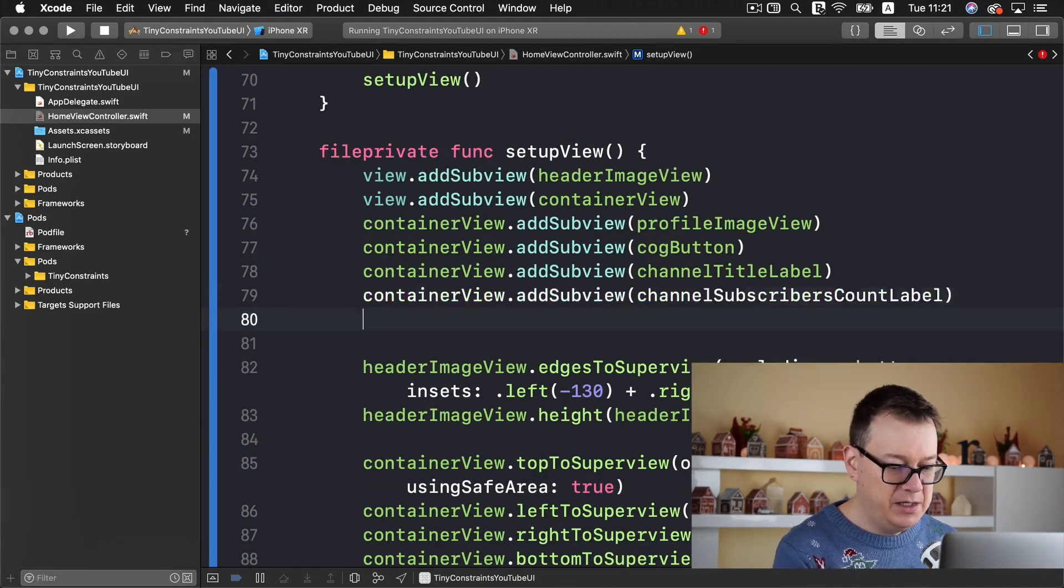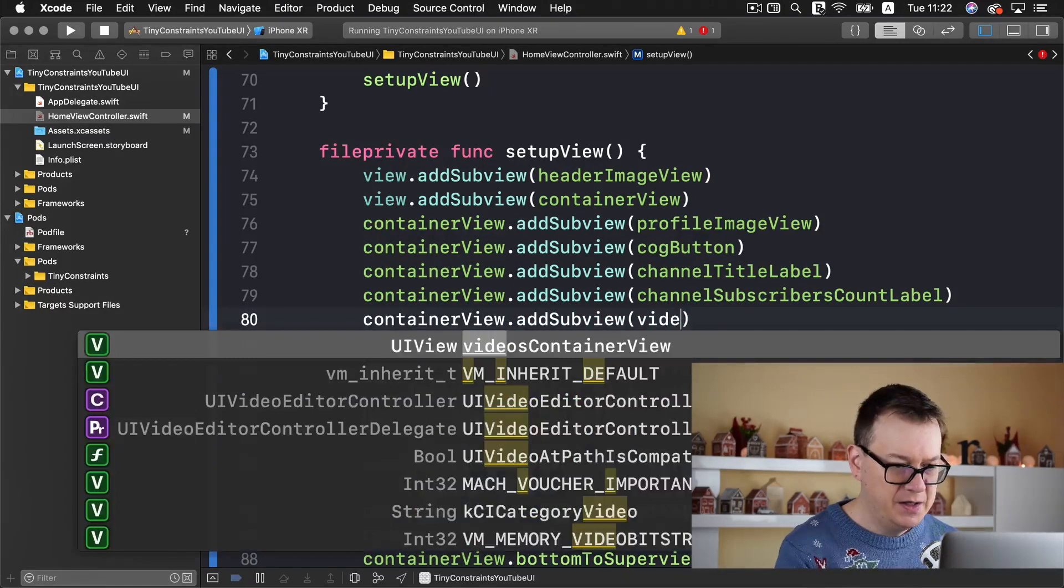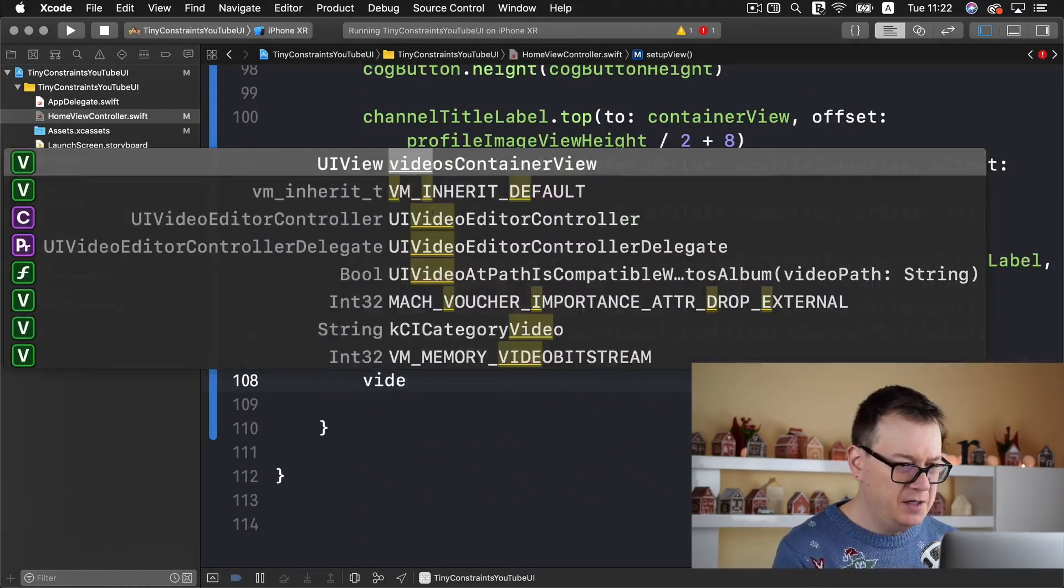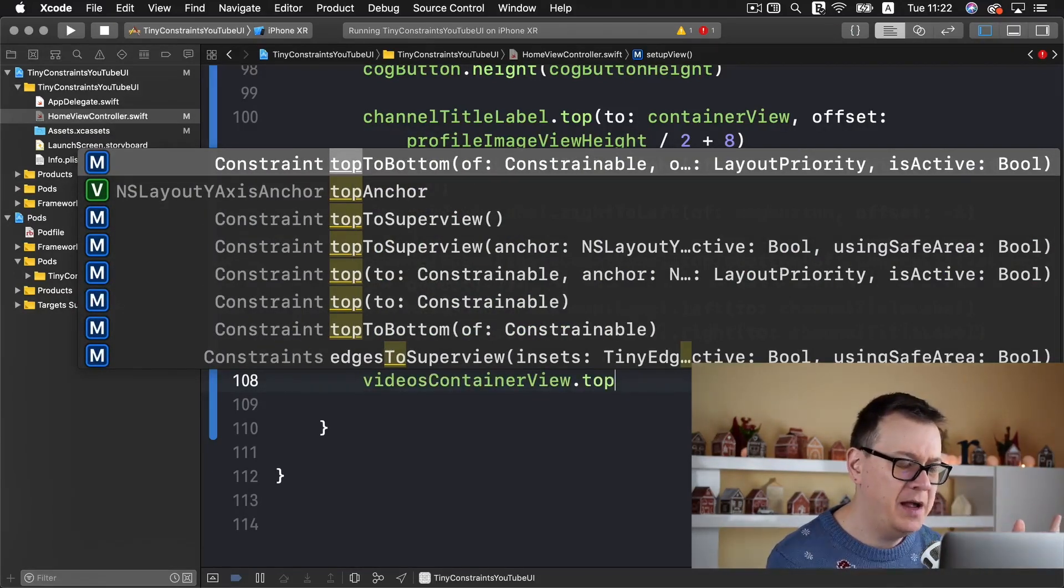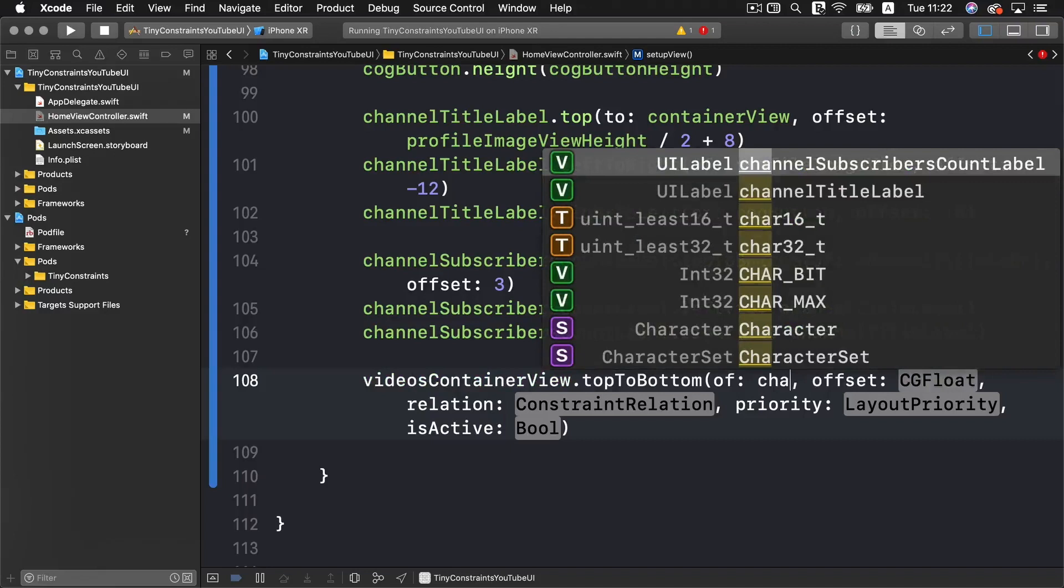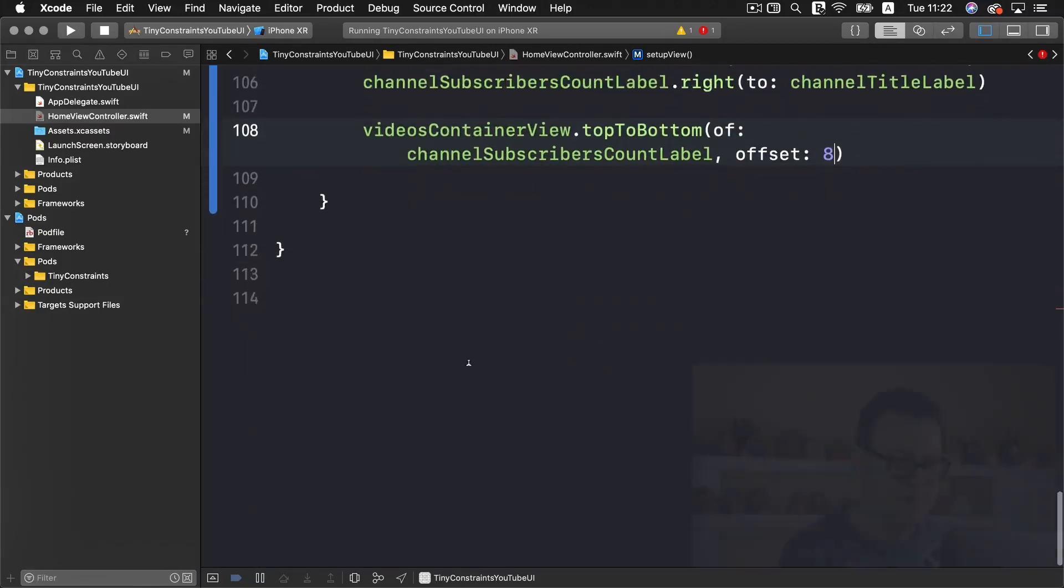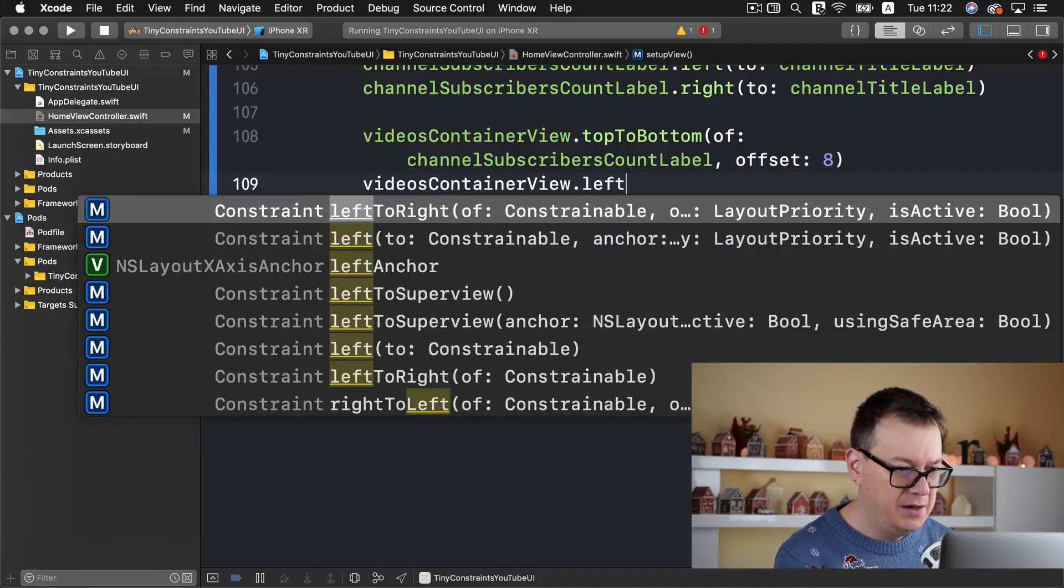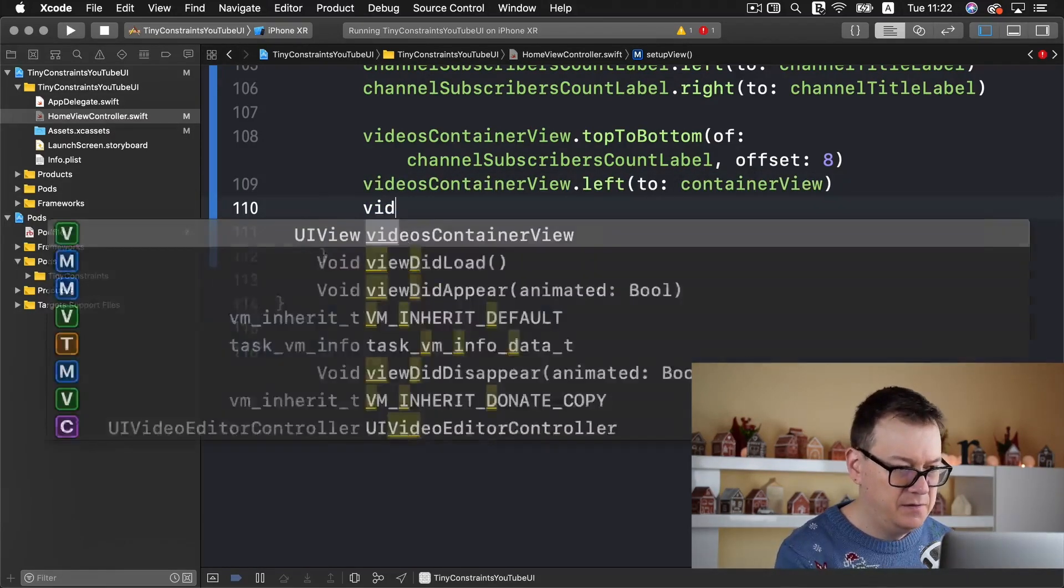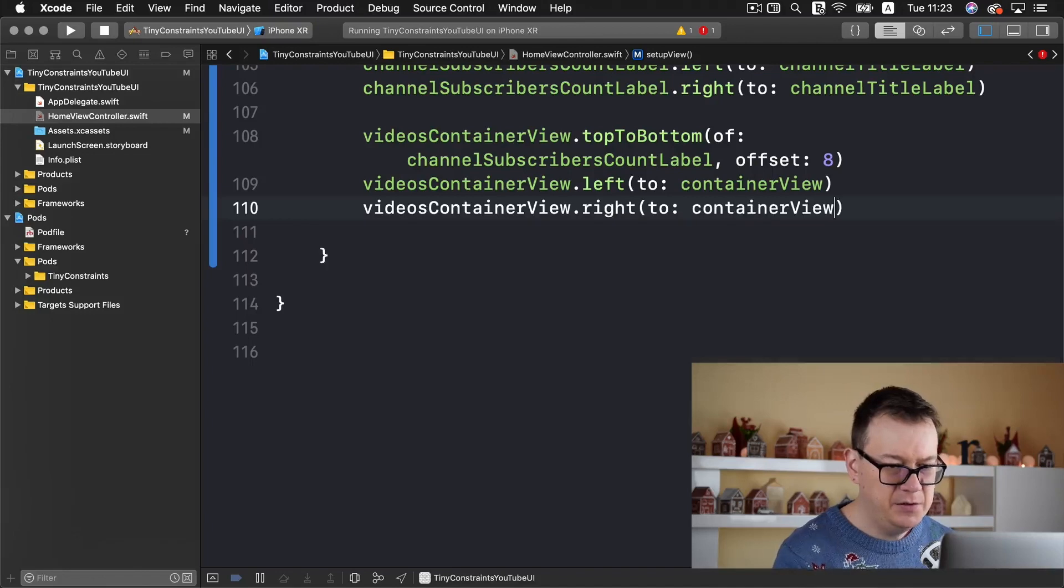Now let's constrain this videos container view. Let's anchor the videos container view top anchor to the bottom of our channel subscribers count label. Offset let's set to 8 for now. For the videos container view left to and right to container view, and bottom to container view.